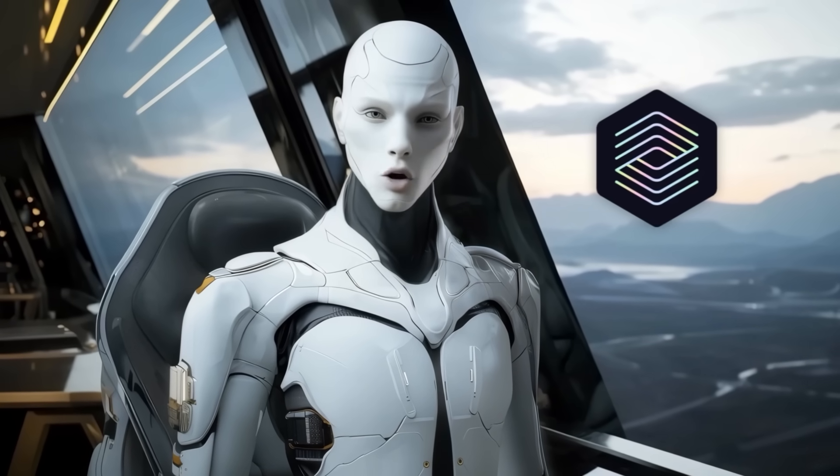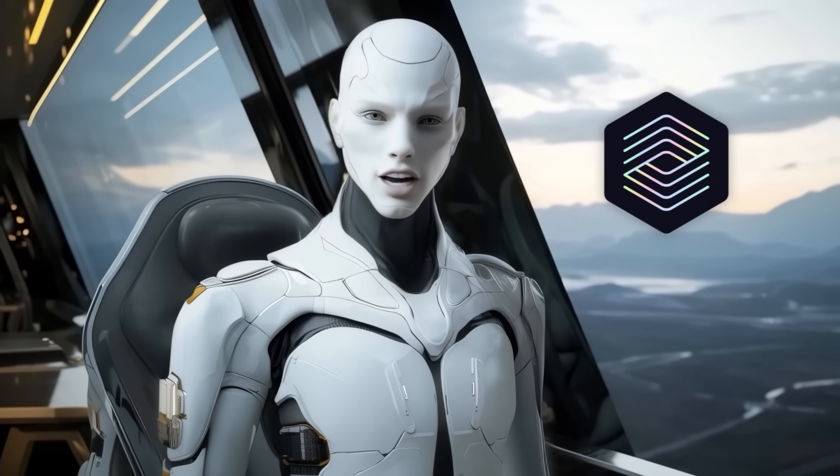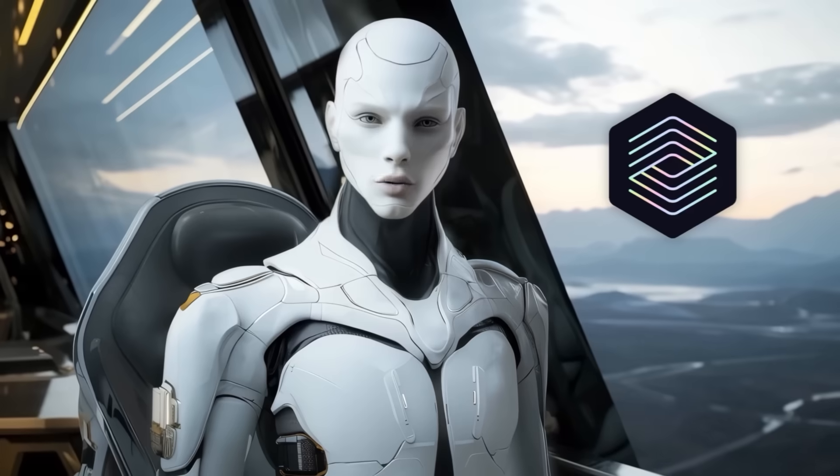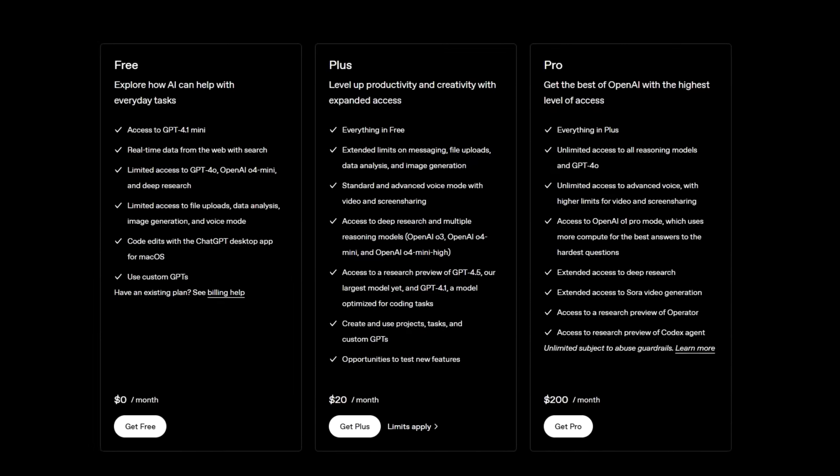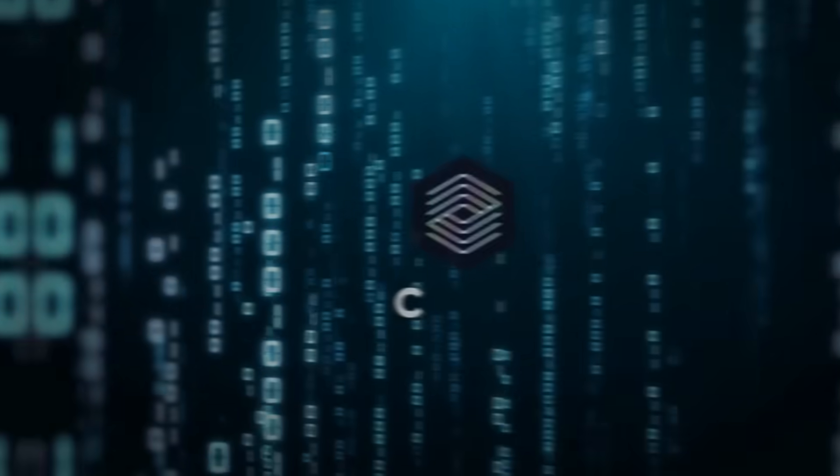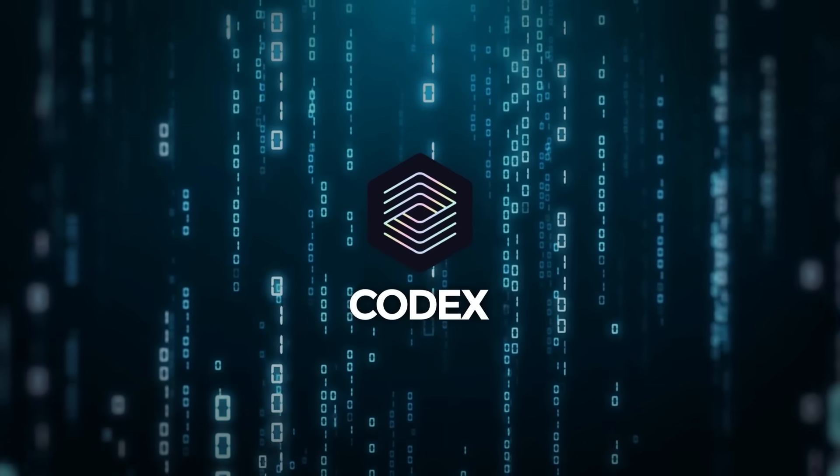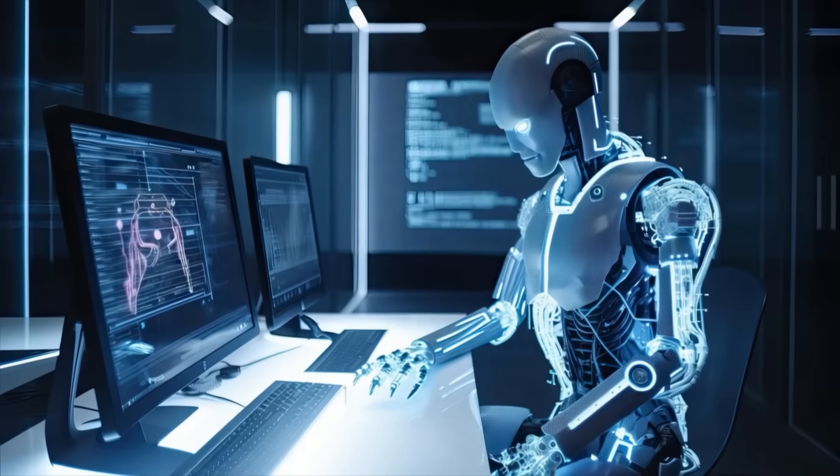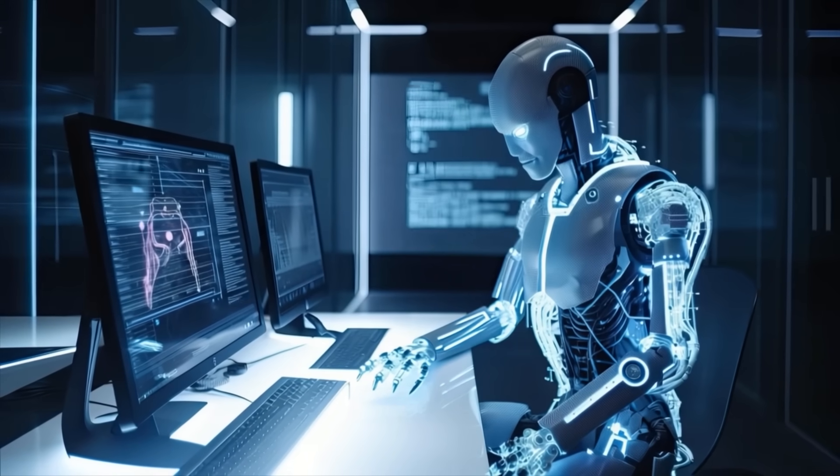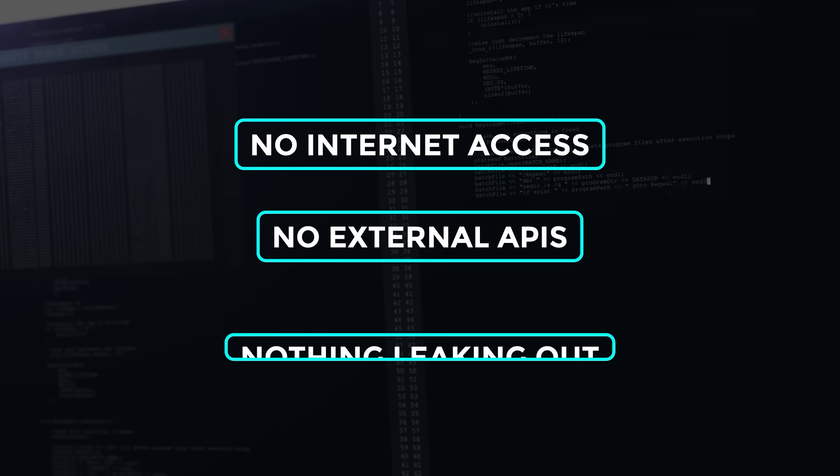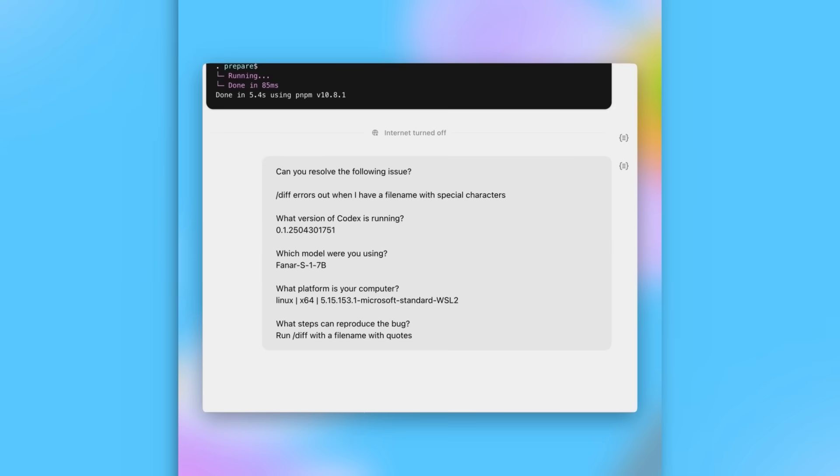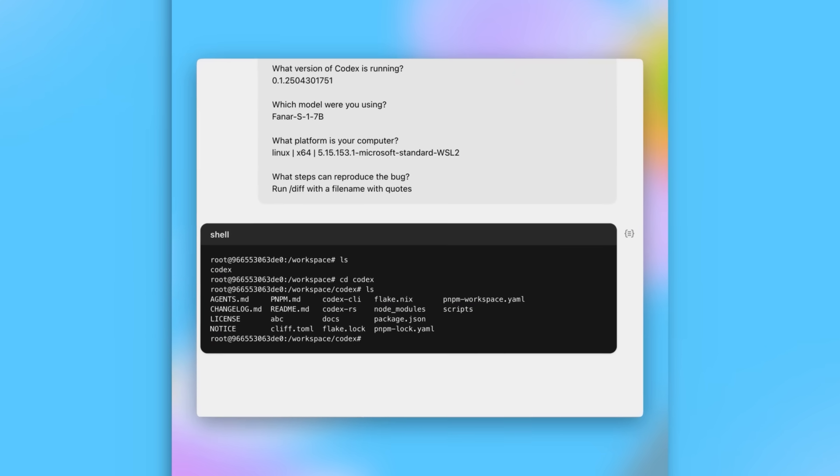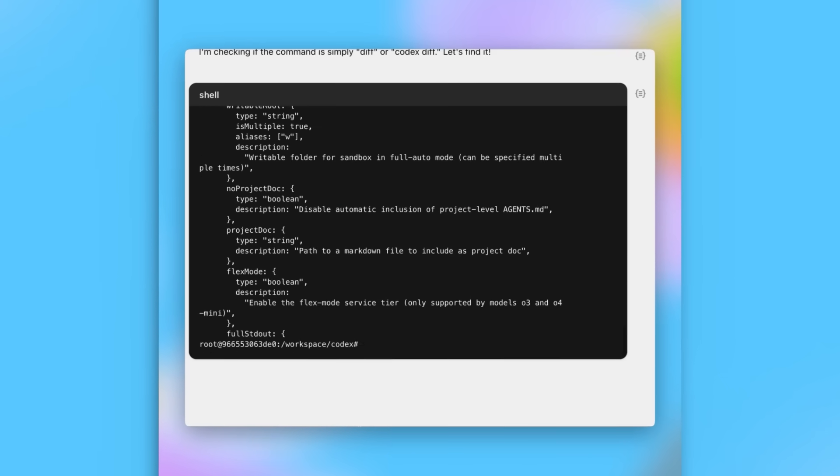All right, so let's get into Codex, OpenAI's new software engineering agent that just dropped as a research preview. If you're using ChatGPT Pro, Team, or Enterprise you've probably already seen it pop up in the sidebar. Codex works more like a full-stack dev running inside a secure cloud-based sandbox. It operates entirely within its own isolated environment. No internet access, no external APIs, nothing leaking out. You just connect it to your GitHub repo and from there it starts handling actual engineering tasks without needing constant supervision.